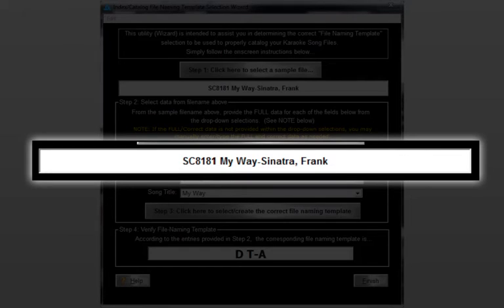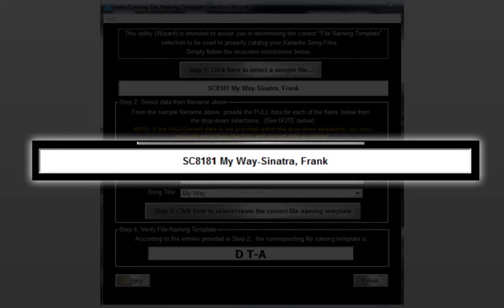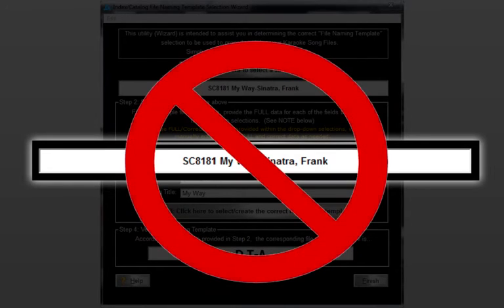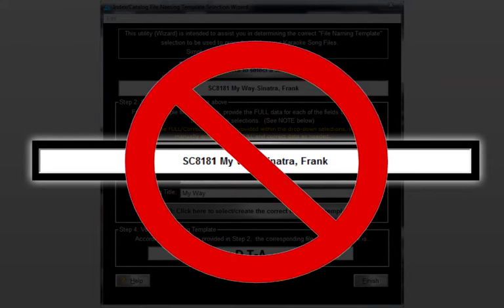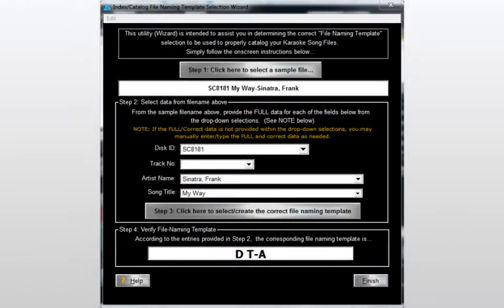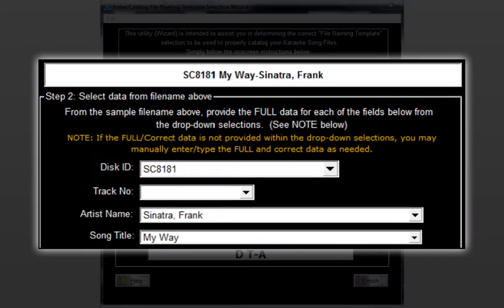Instead, we find only a single space dividing the disk ID and song title and then a single dash dividing the song title and artist name. Such delimiters are strongly discouraged for a number of reasons. Since these simple character sequences are often found within the actual song titles and artist names, resulting in the possibility of inaccurate and unreliable parsing of the file names. Understanding the risks, we'll move on by entering the different components of our sample file name.